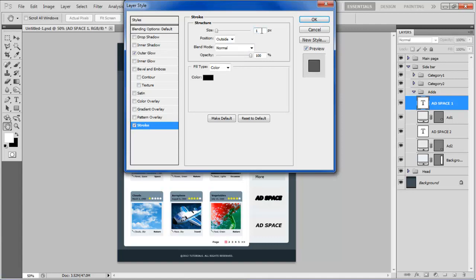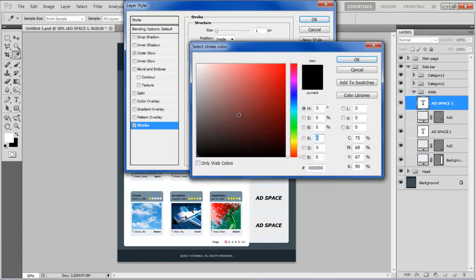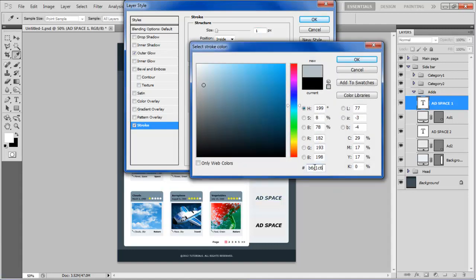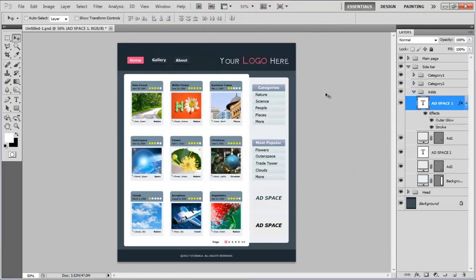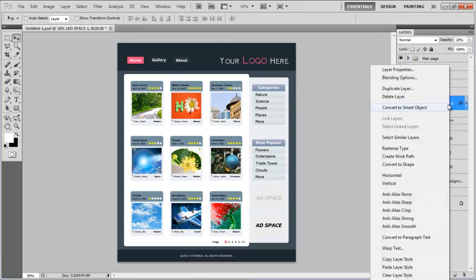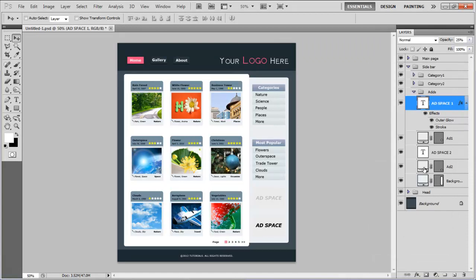In this tab, set the Size to 1px, Position to Inside, set the Color to B6C1C6, and click on the OK button to apply it. After applying these effects, decrease the opacity of this layer to 25%, and apply the same settings on the other Add Space layers.